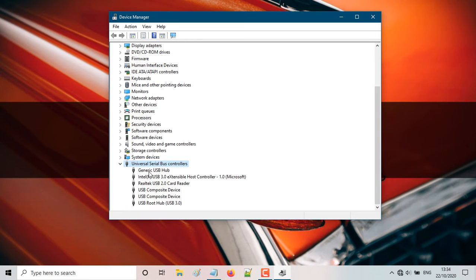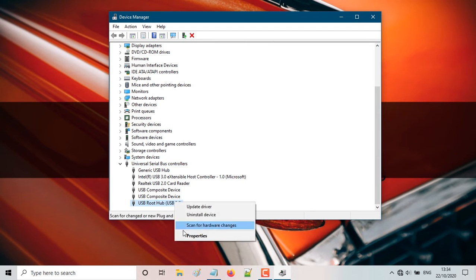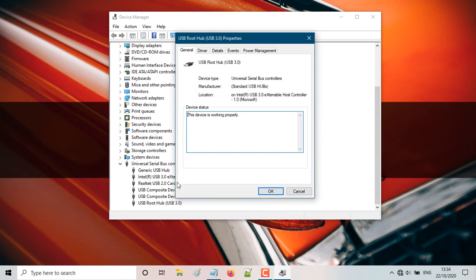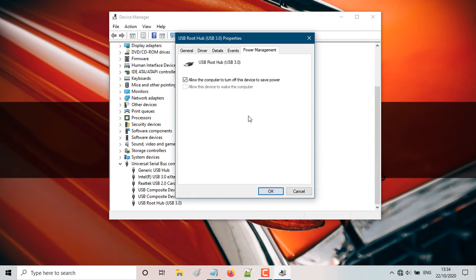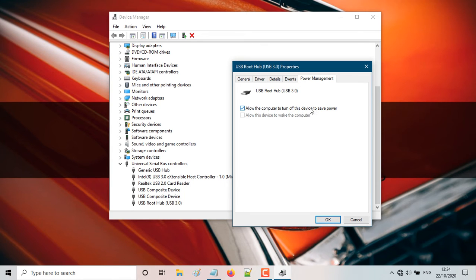you're going to scroll down until you find universal serial bus controllers. So you're going to enable that and if you're having troubles with your USB root hub with the USB 3.0, then you're going to right click, do properties on it and go to power management and here, basically, you'll have to enable this. You'll have to allow the computer to turn off to save power.